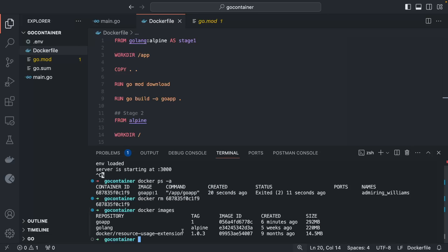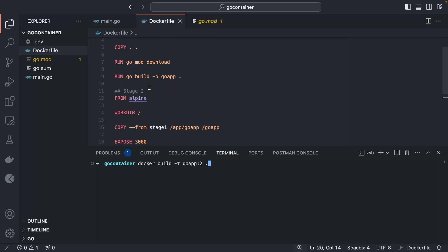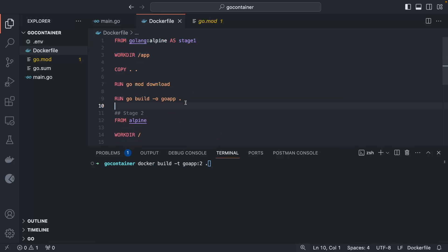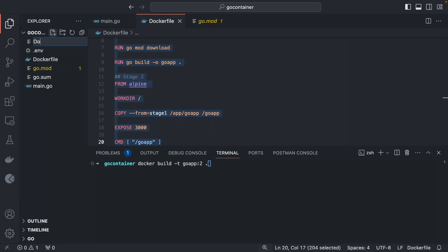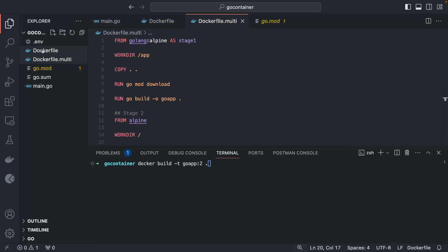Now let's build the multi-stage image. If you have multiple Dockerfiles — one simple, one multi-stage — you can name them like `Dockerfile.multi`. Use `docker build -t go-app:2 -f Dockerfile.multi .` The `-f` flag specifies the filename, and `.` tells Docker where to find it.